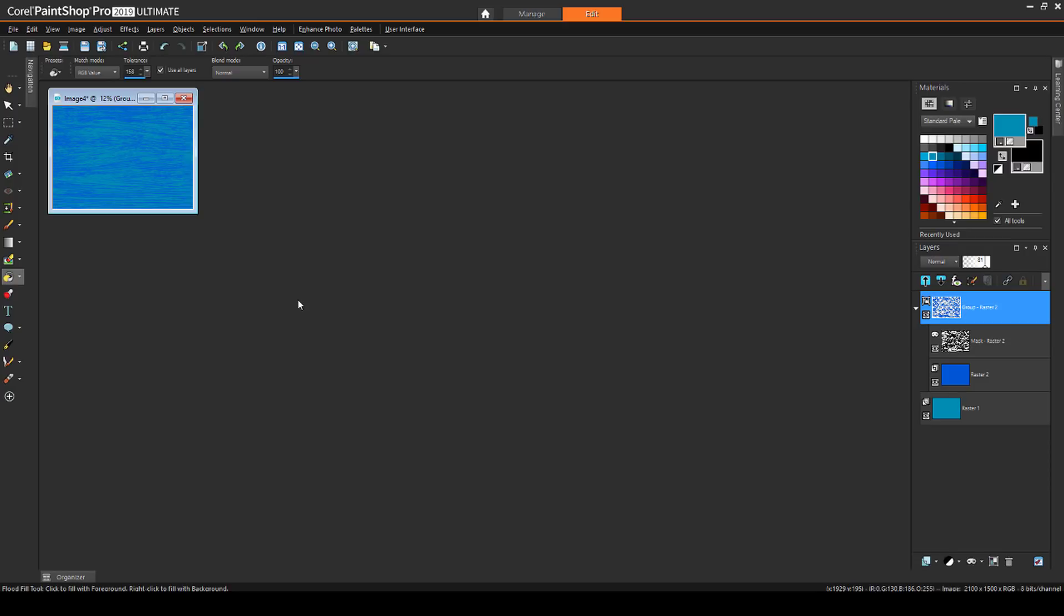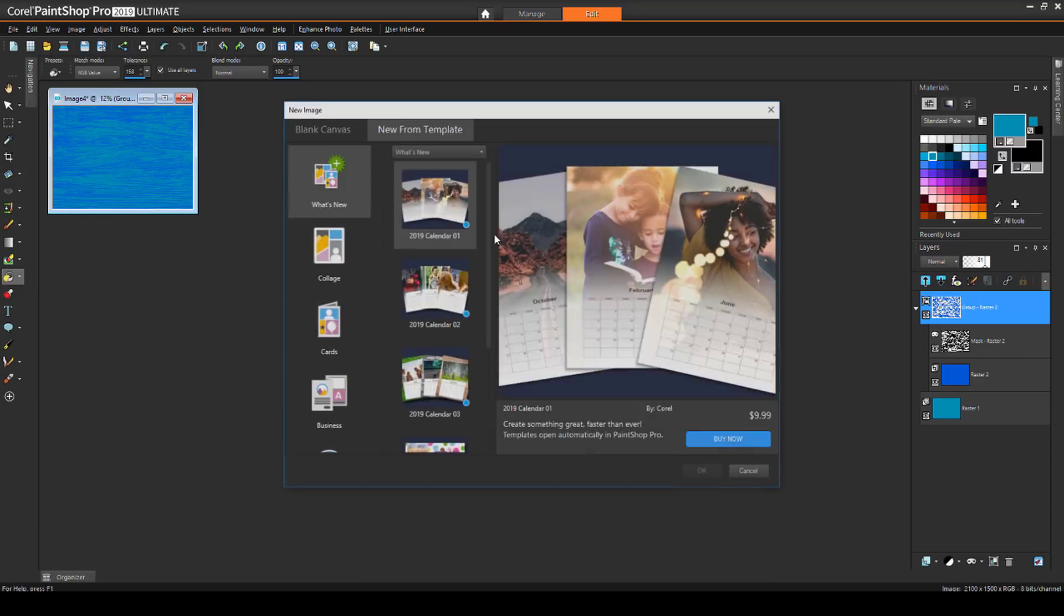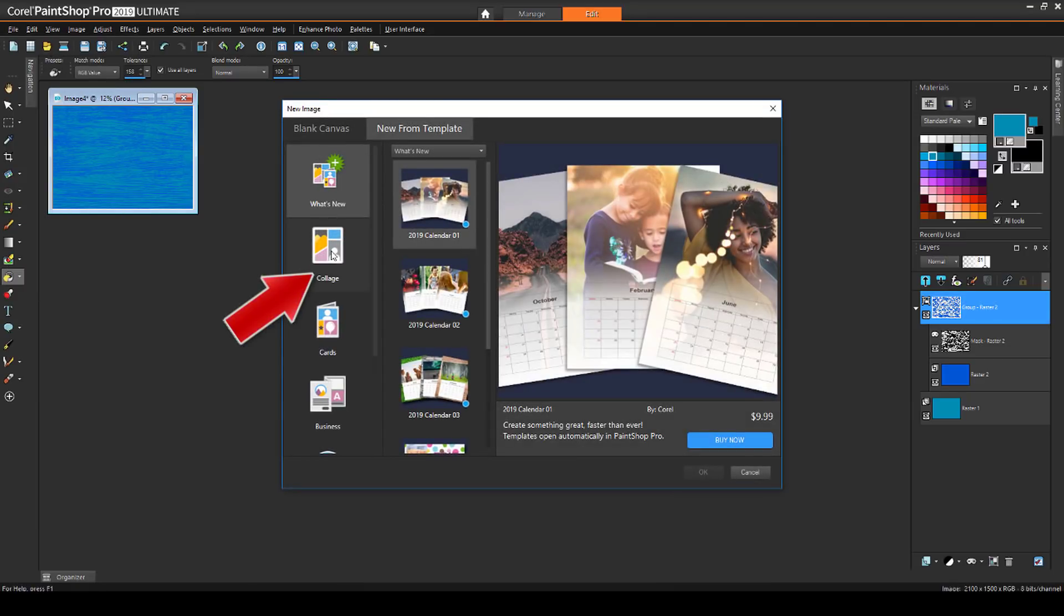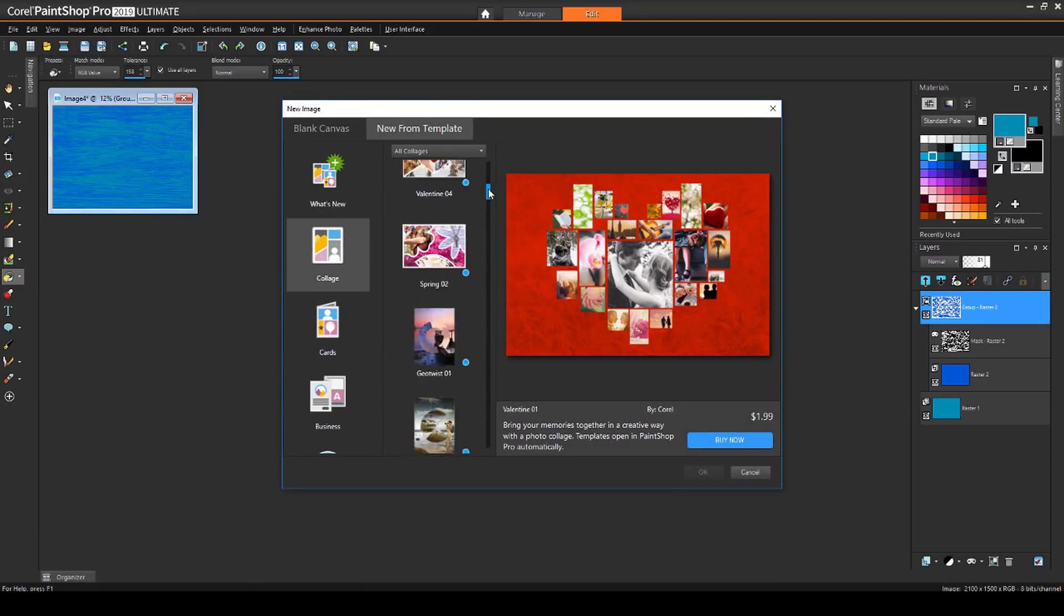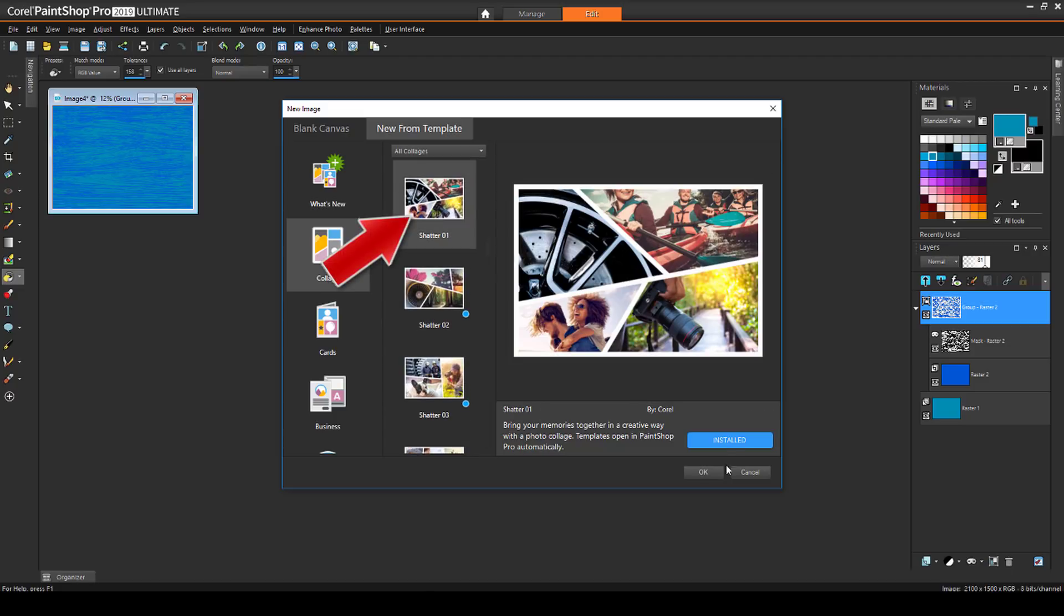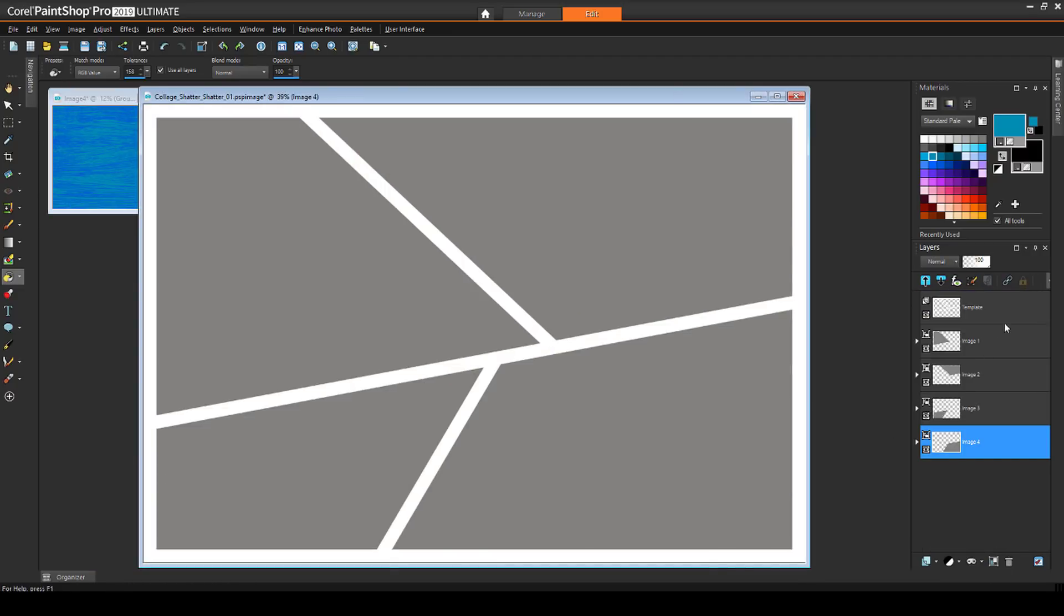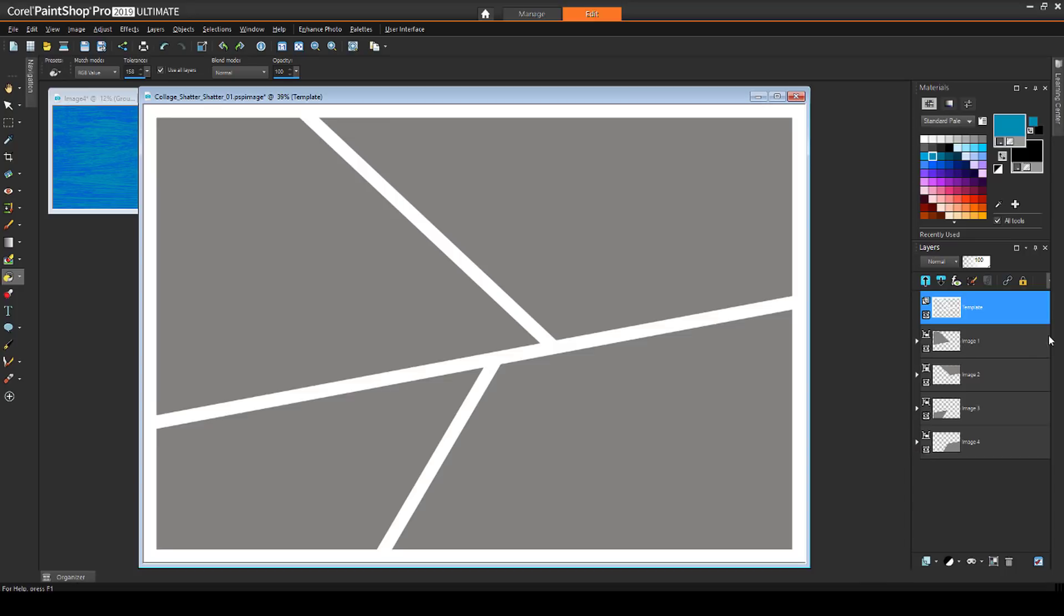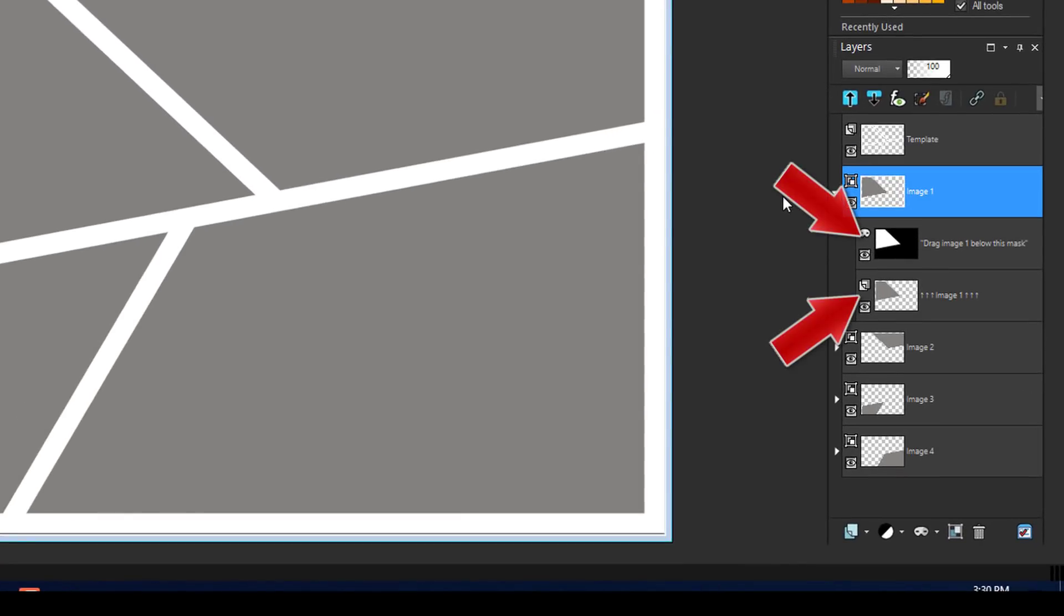Finally, I'll show one more mask scenario for making a collage. I'll choose File, New from Template, choose the Collage category, and select this free template called Shatter01. The layer structure of this template contains four groups, one for each photo slot, each group containing a mask above a dark gray placeholder shape. Each group's mask is all black with a white shape in various locations to correspond with the transparent cutout in the template itself.